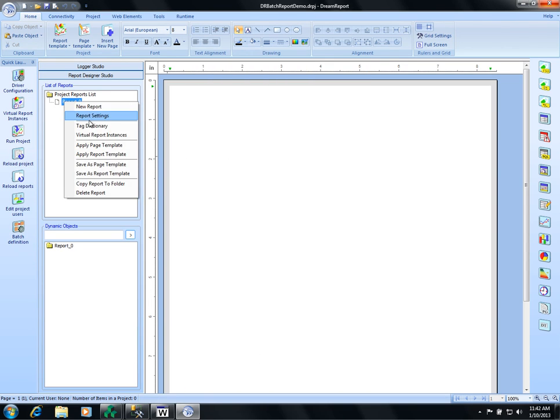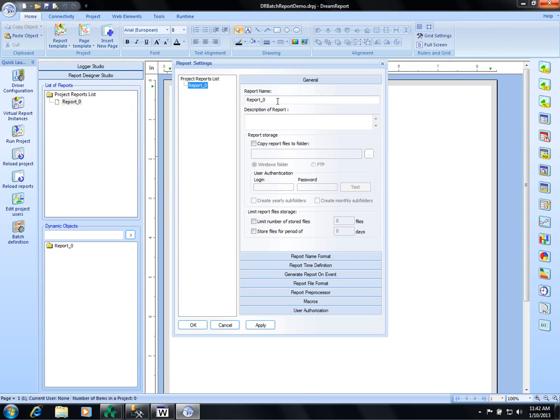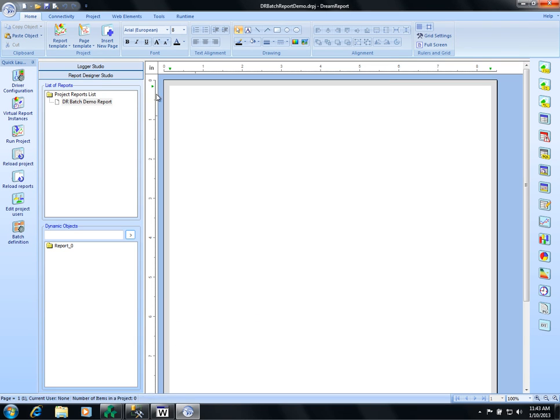Right click on here and we'll name our report, DreamReport. That's all we have to do in this configurator. Push apply, push OK and now we're ready to go.